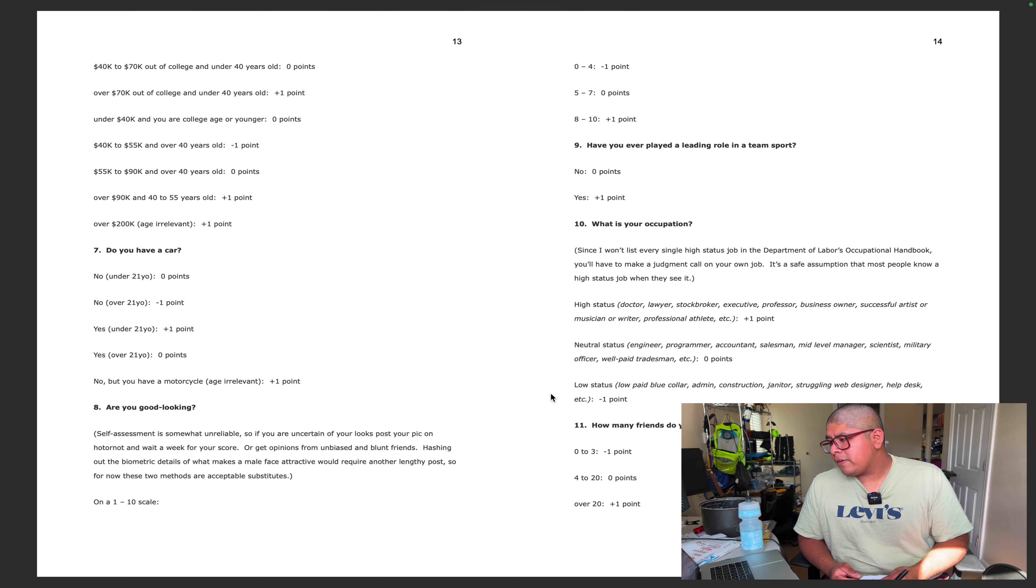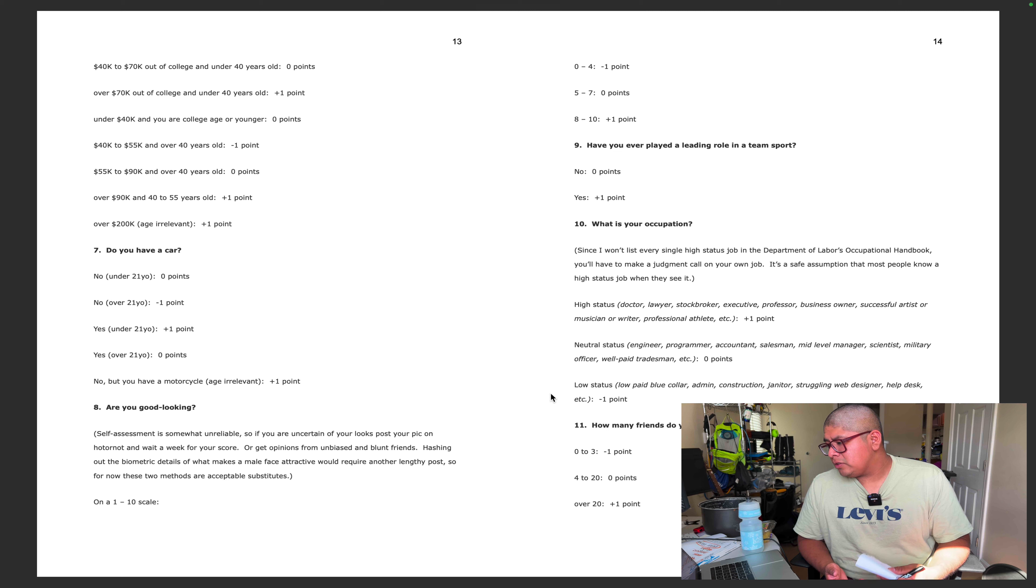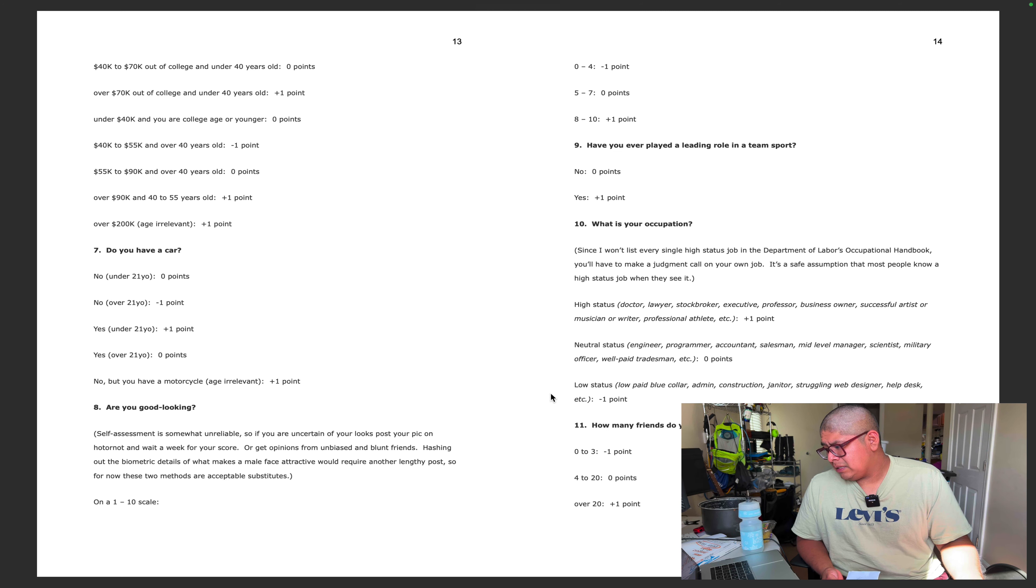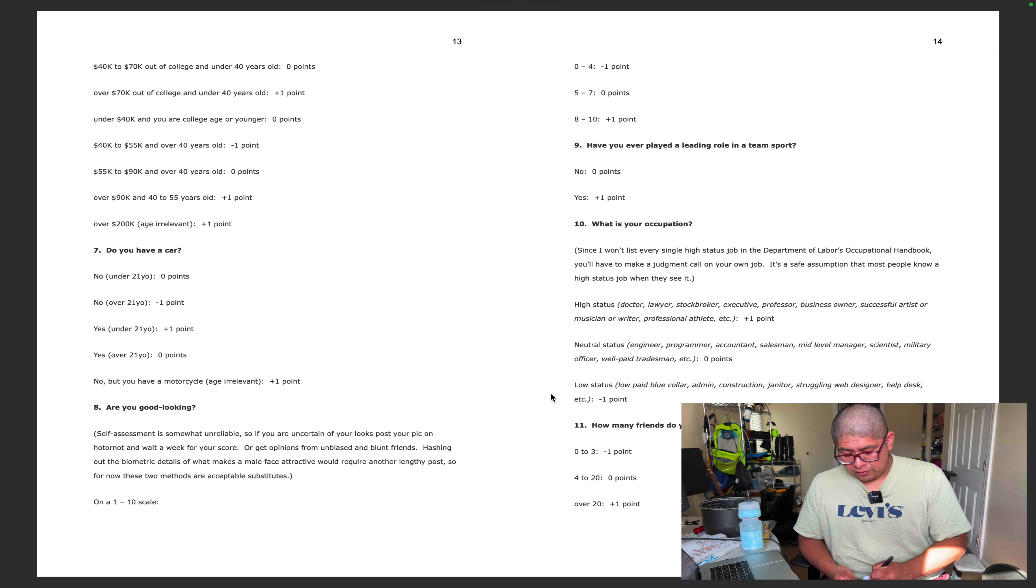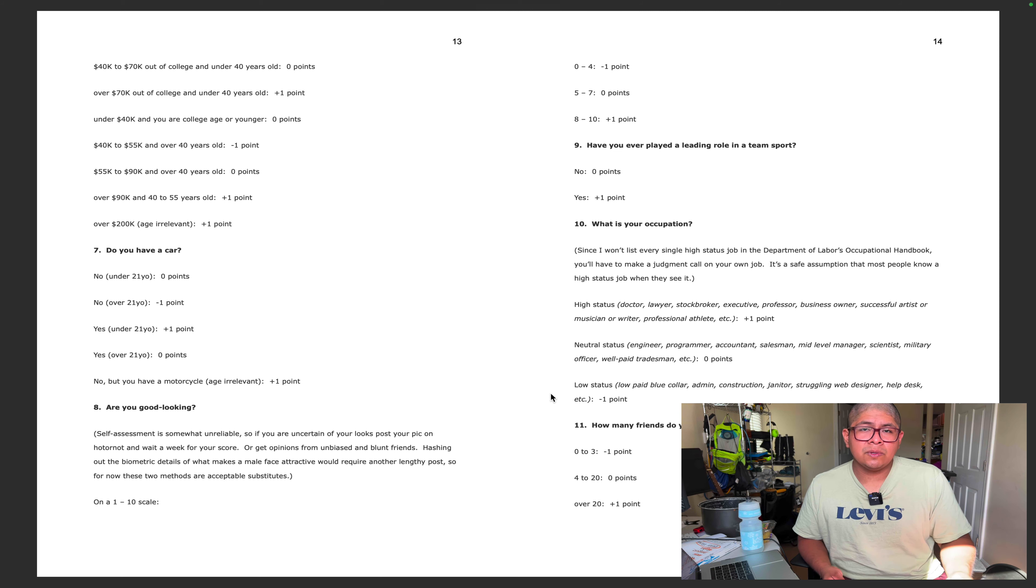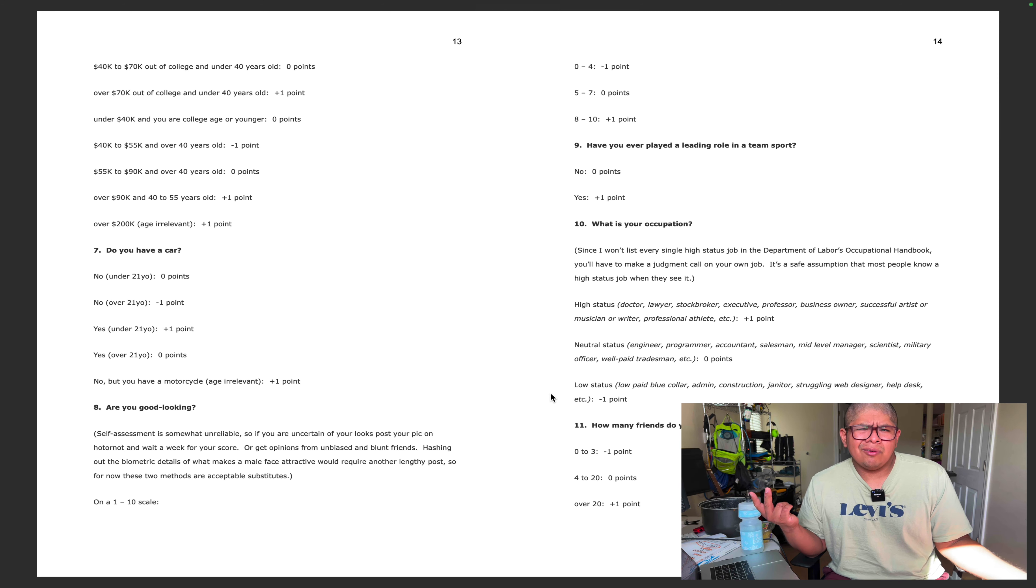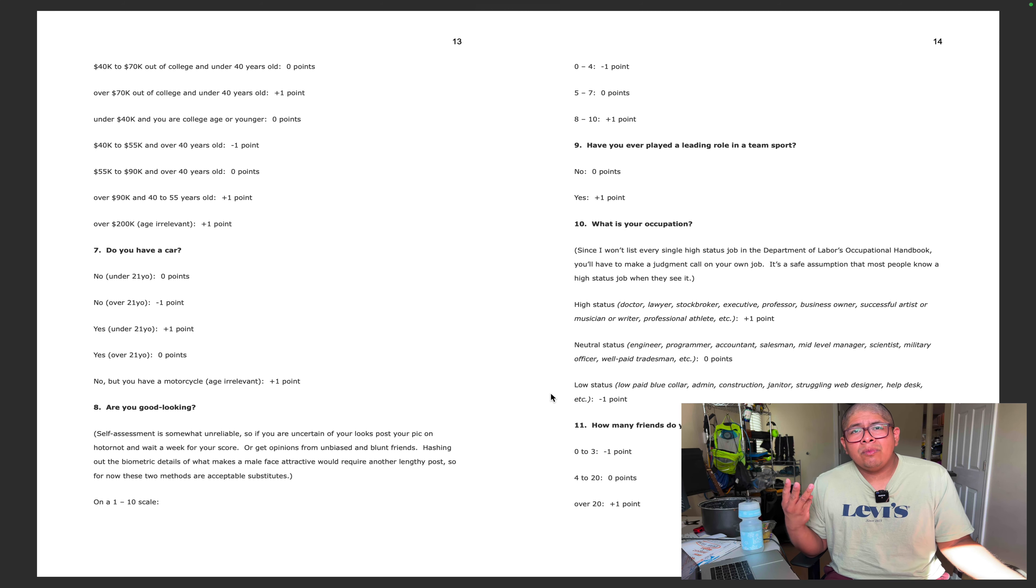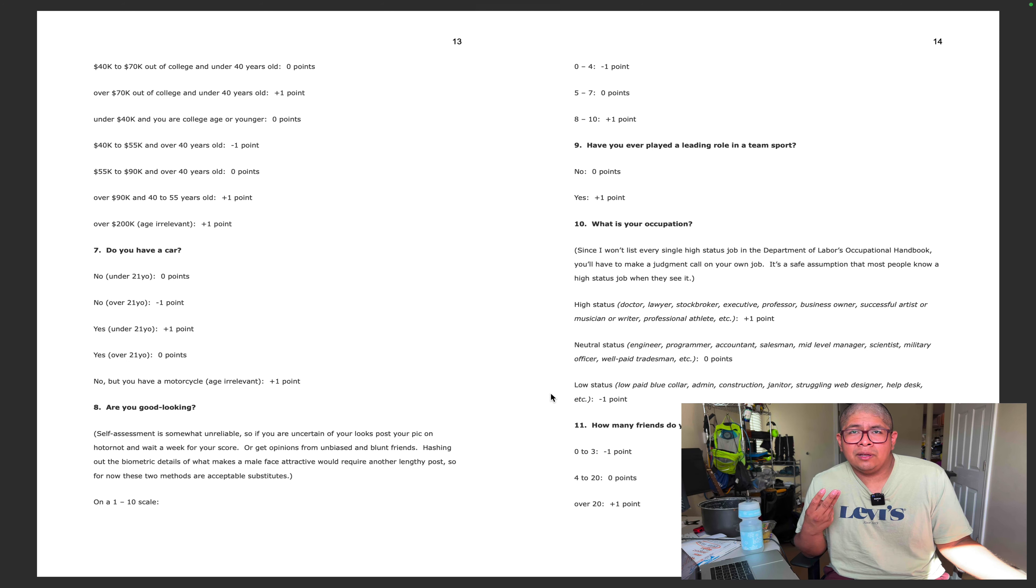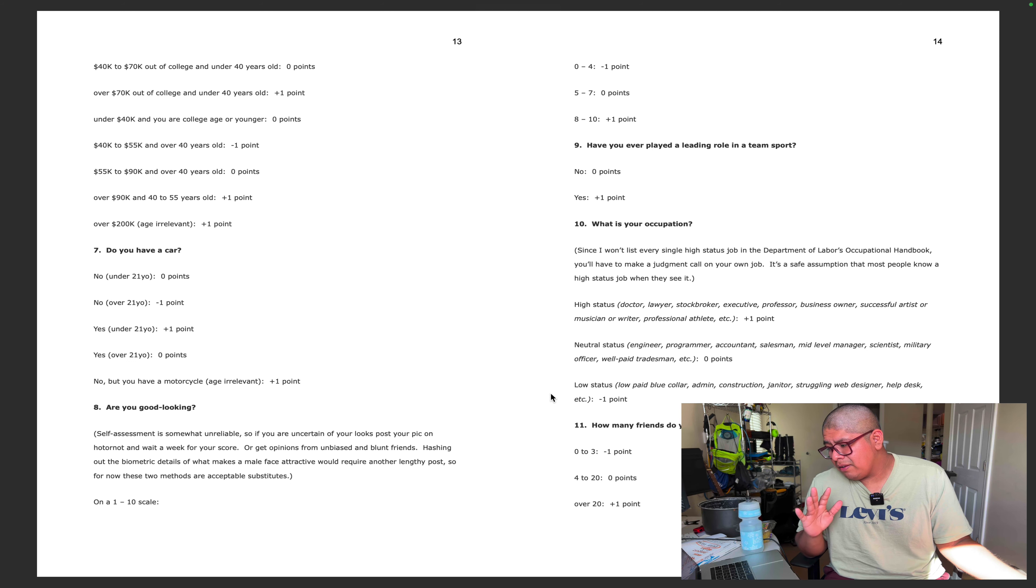Have you ever played a leading role in a team sport? No, so zero points. What is your occupation? High status like a doctor, lawyer, stockbroker, executive, professor. I'm a supervisor, I'll just put negative five. Damn, I don't know if I've ever really cried on camera before but you guys might see it here. How many friends do you have? I got Sugar King, shout out to Rudy, I got Terry. Would you guys say I'm your friend? Banana boy, maybe Sub bro, my best friend who lives in Florida, my boss. I would consider him my friend. Five friends, so zero points.